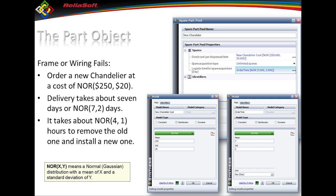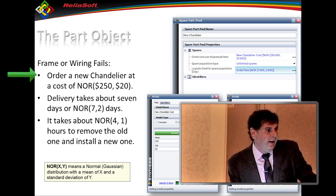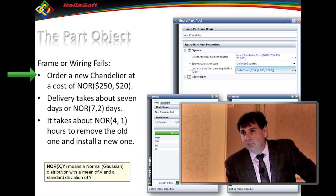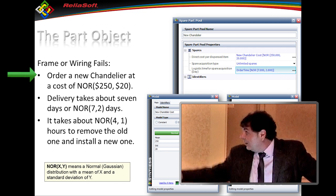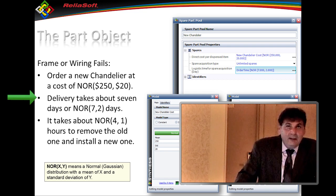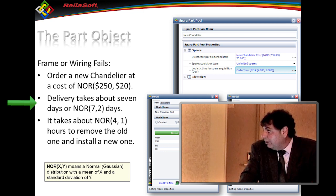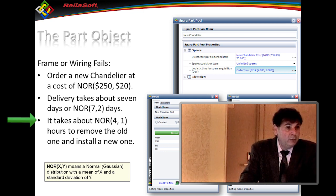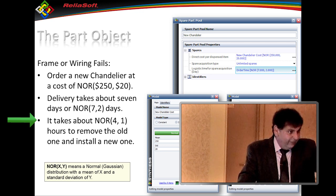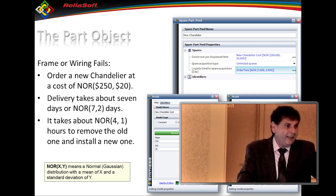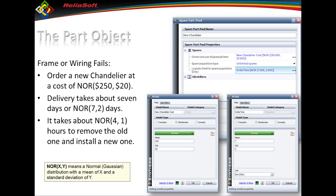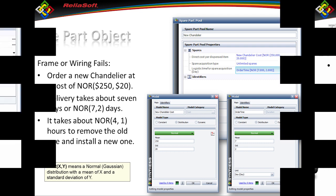Let's make the chandelier a part since I need to replace it and give it properties. Replacing the chandelier costs $250 with a standard deviation of $20 — a probabilistic value since prices vary. It takes about seven days to get it (standard deviation of two) and about four hours to replace it (standard deviation of one). I'm adding time and dollar variables so I can get to availability and cost analysis. That becomes my chandelier part object.